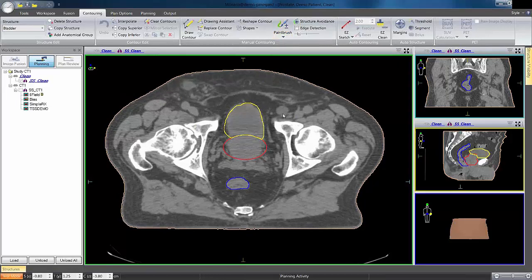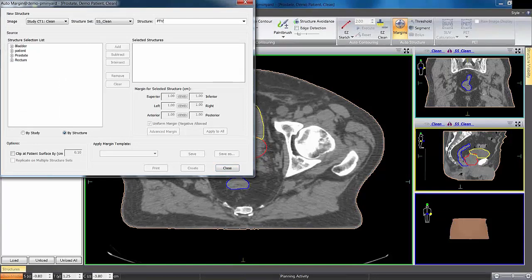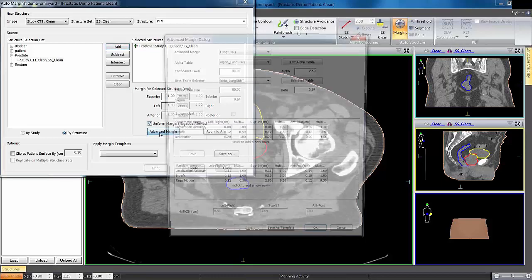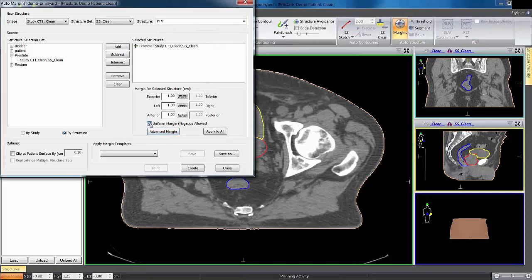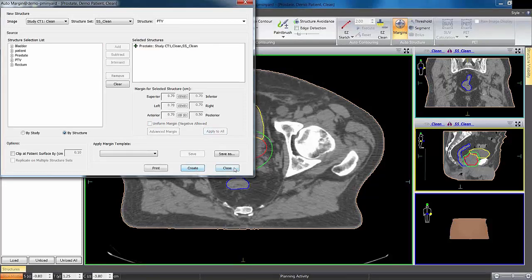The last thing is putting a PTV on here so we can move into planning. Very simple—I'll call it PTV. I'm just going to expand on the prostate. We can put a slightly different margin in each direction: maybe 0.7 on the anterior and 0.5 posteriorly. So now we have a PTV to work off of, and I've quickly contoured my prostate structures.